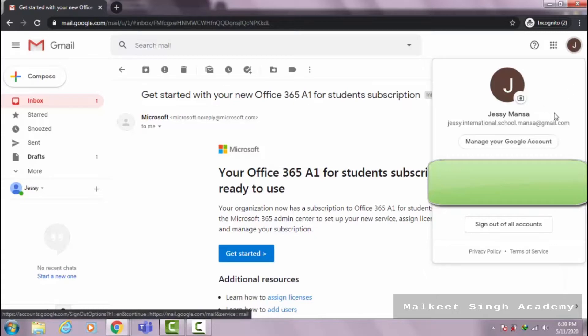And again guys, this email account and this school name — I used these for demonstration and they have nothing to do with any actual school or anything like that.